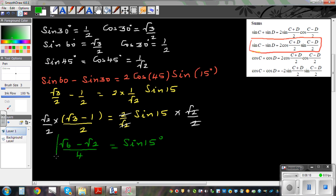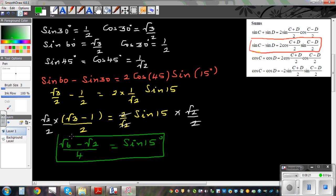Try to think about different ways of getting the exact value of different trig values — cos and sine — and whether you can use this formula to figure out something else.